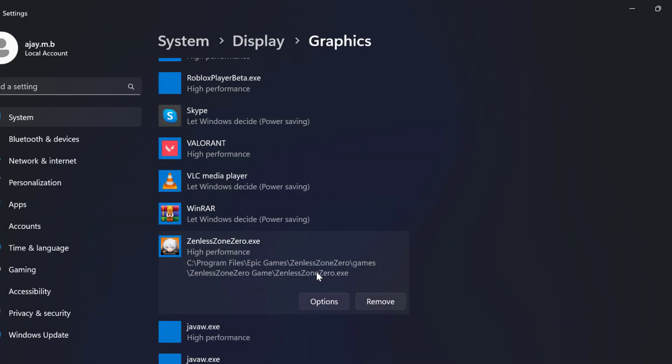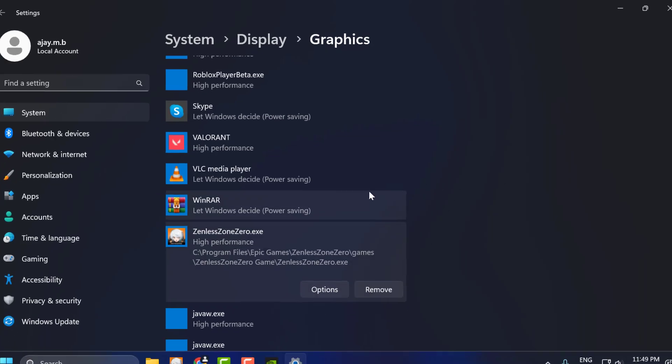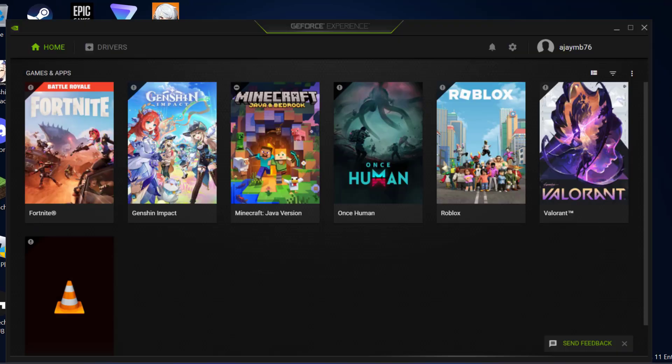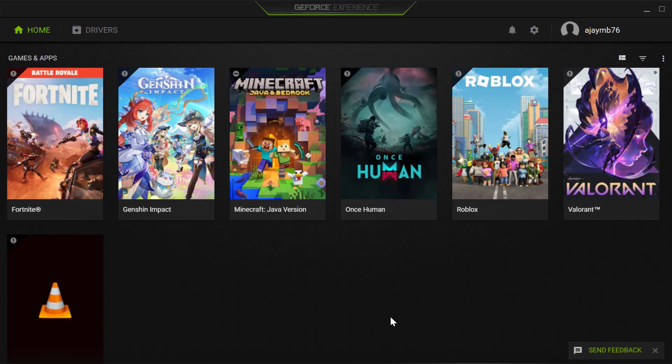After that, the second step is to update your graphics drivers. For NVIDIA users, open GeForce Experience. If you don't have GeForce Experience, check my video description for the download link.